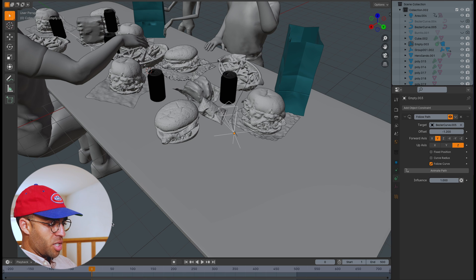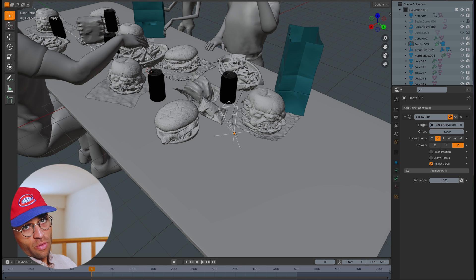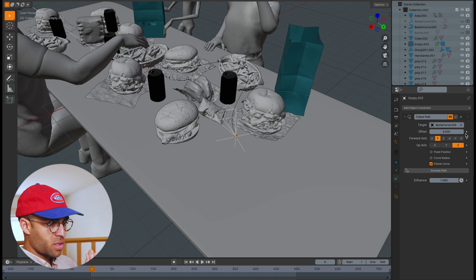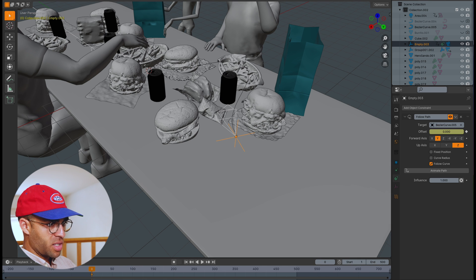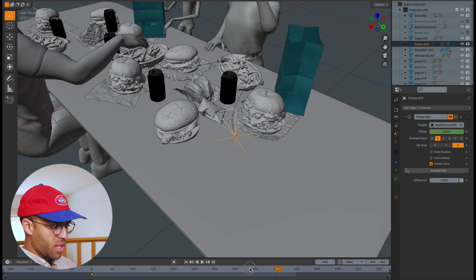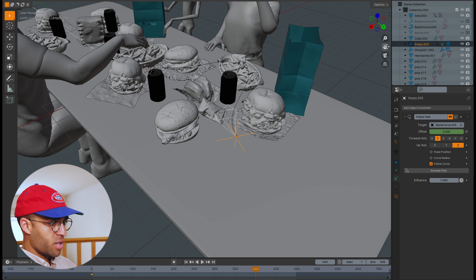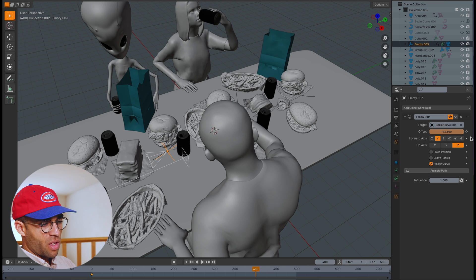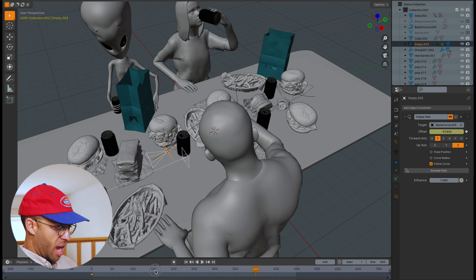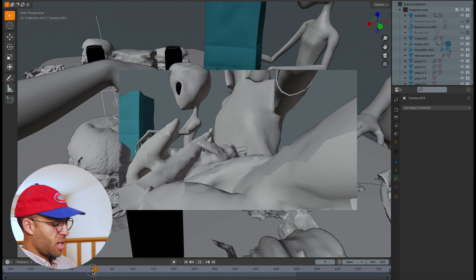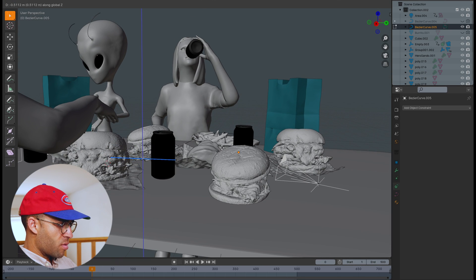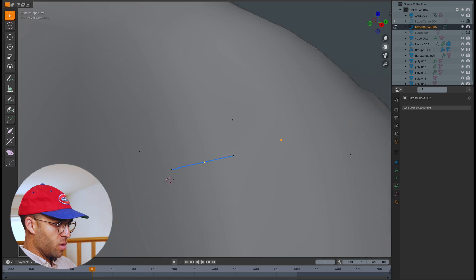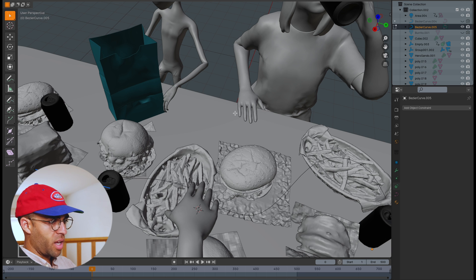Now we can keyframe this in so it does the movement on its own. If this animation goes from frame 1 to 500, for example, at frame 0 set the offset to zero and click the little dot on the side to animate the property — it turns yellow, creating a keyframe. Then go to wherever you want it to end, say frame 400, and set the offset to whatever value represents the end of the curve, then press the diamond again to keyframe that value. When you play back the animation, it follows the curve. Make sure some points are really close to the table — that gives us the cool effect we're looking for. You can also rotate the camera later, and any changes to the curve will update correctly.